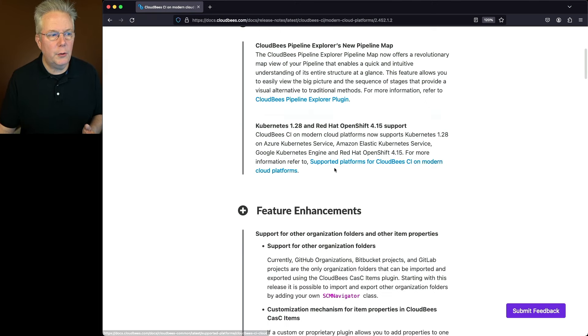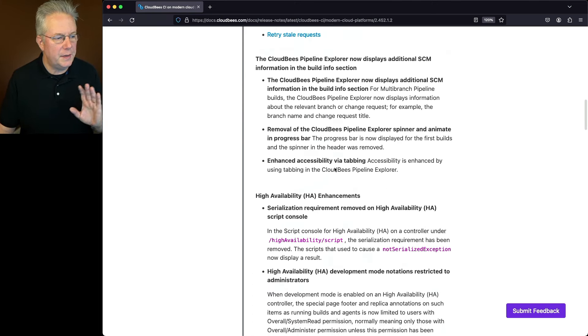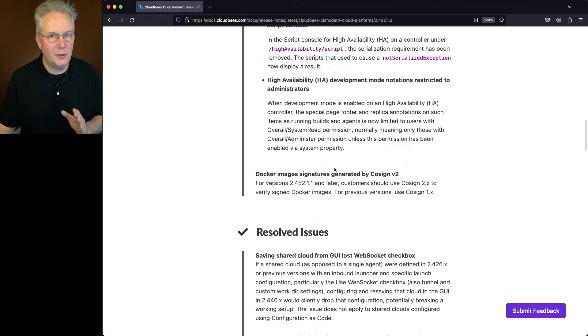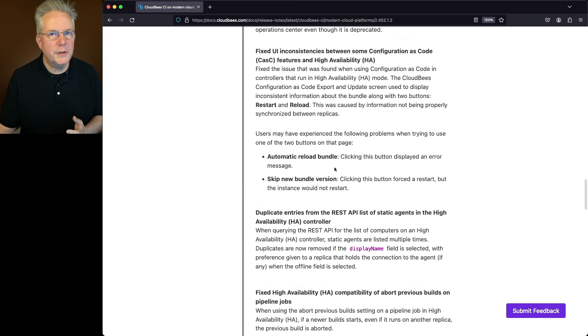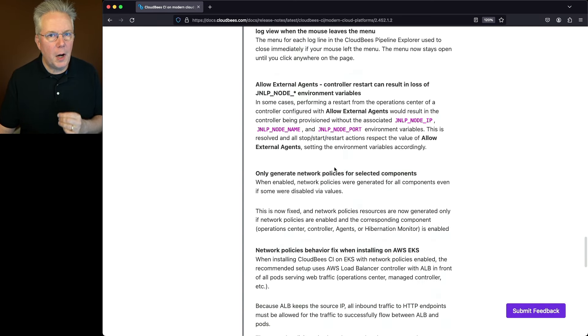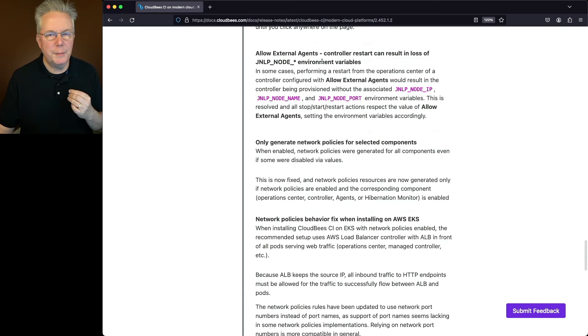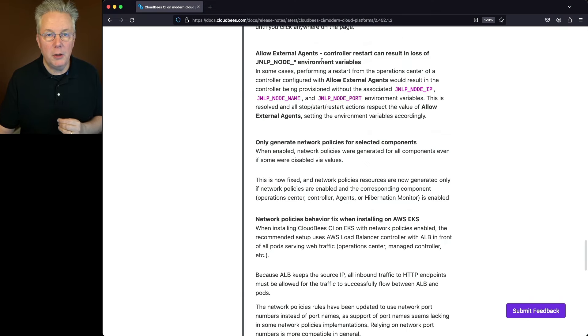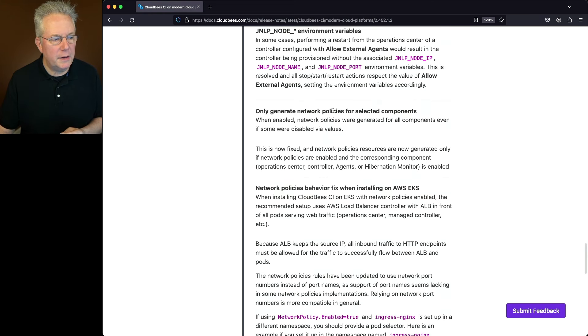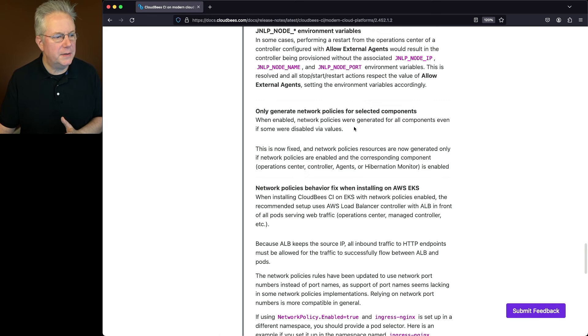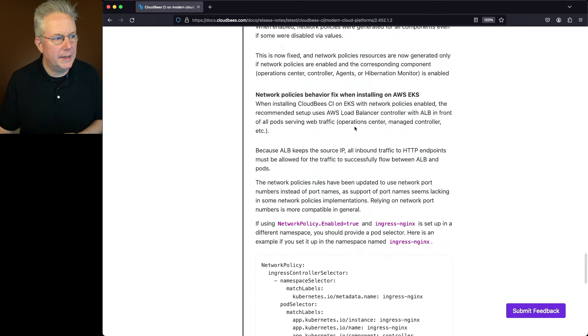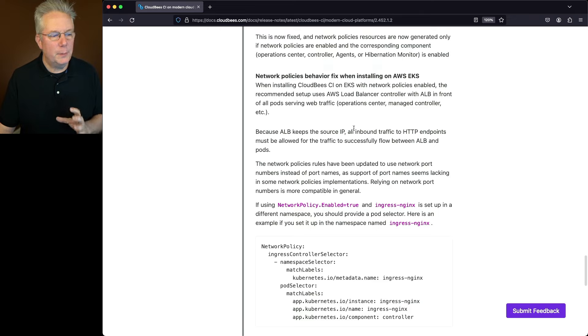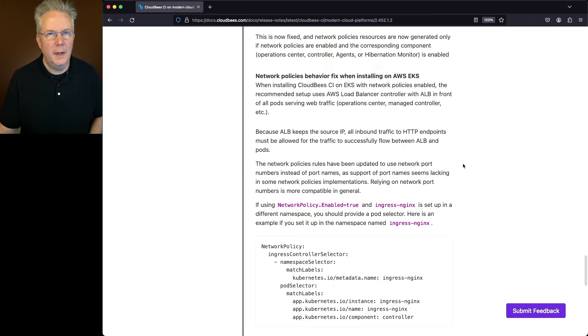Let's scroll down to our resolved issues. Everything in feature enhancements are exactly the same as traditional. And what we'll see here is there are three items that are specific for modern cloud platforms. This first one here is where some environment variables could be lost. That's been fixed. Also, we only want to generate network policies for selected components. Again, that's been fixed. And finally, if you're running on AWS EKS, there was a problem with network policies. That has also been fixed.